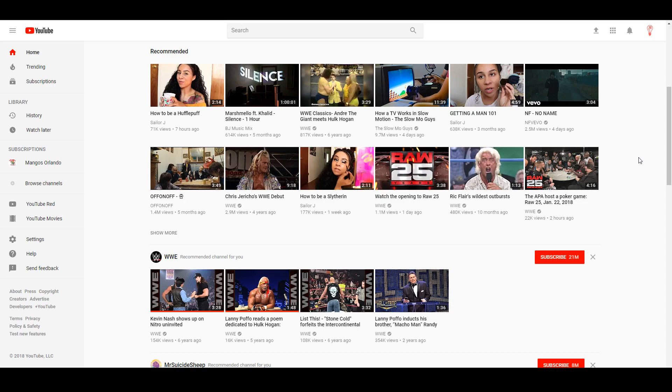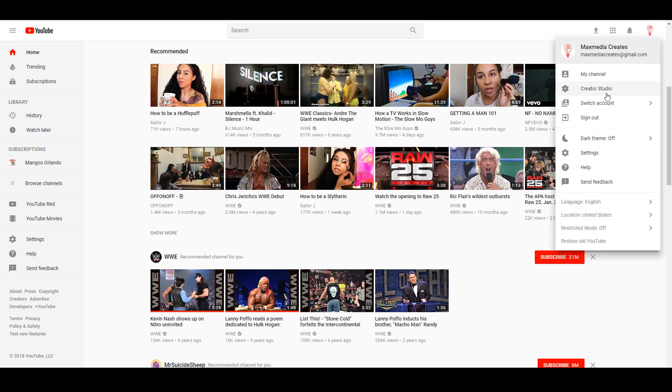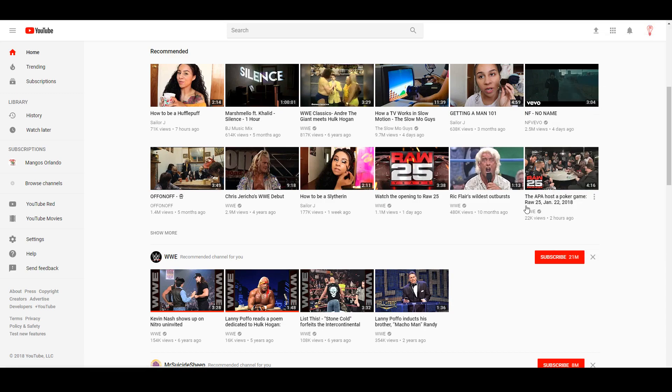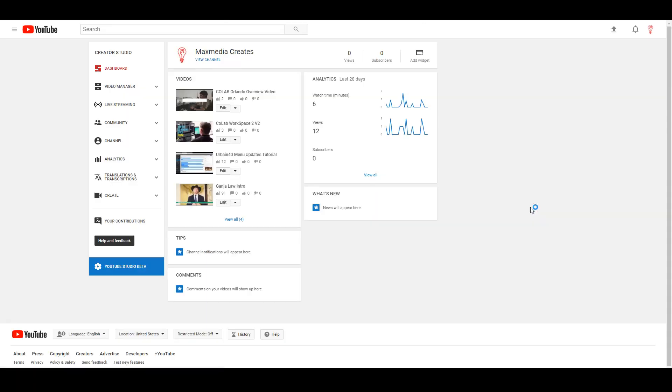Whether it be your YouTube account or your Google account, wherever your channel is set up. Once you're logged in and at YouTube, you're gonna head to the creator studio.